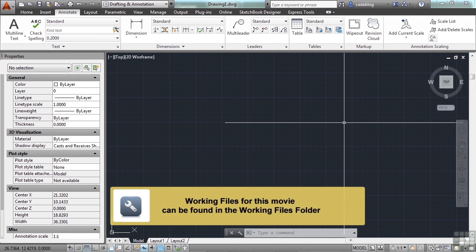Dimensions don't always label your objects the way you need them to. Leaders give you a tool to annotate callouts or labels to your objects.